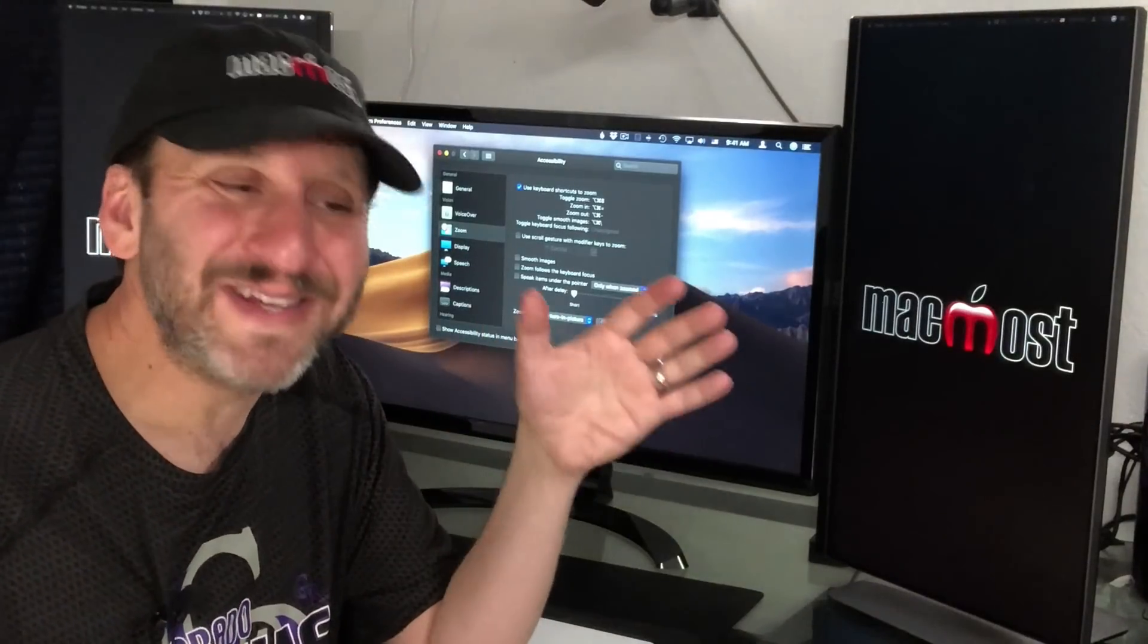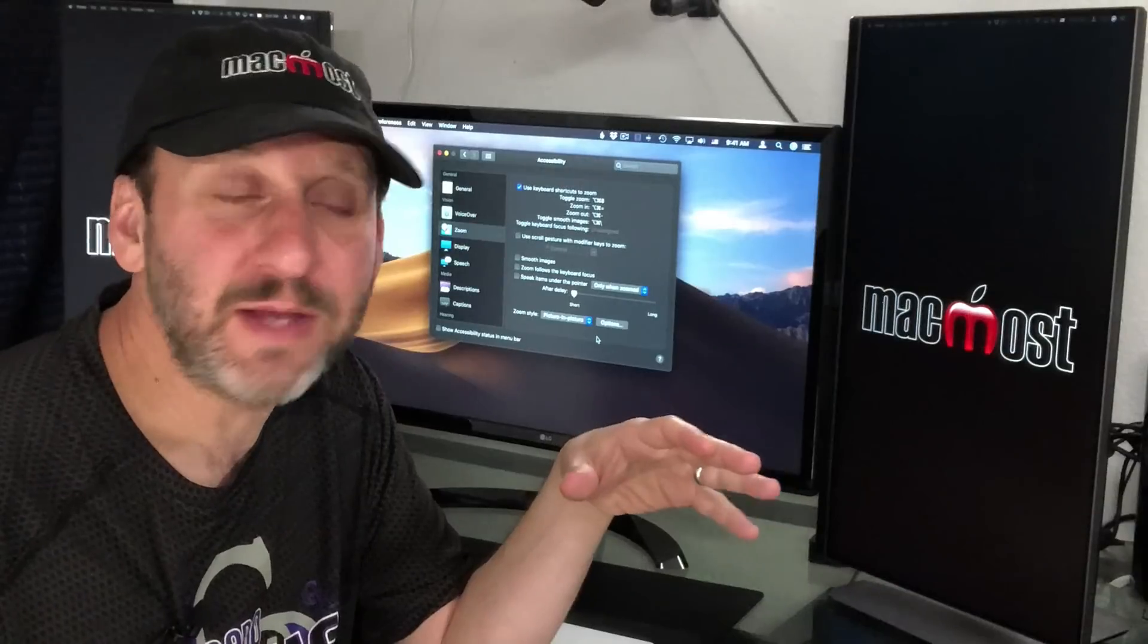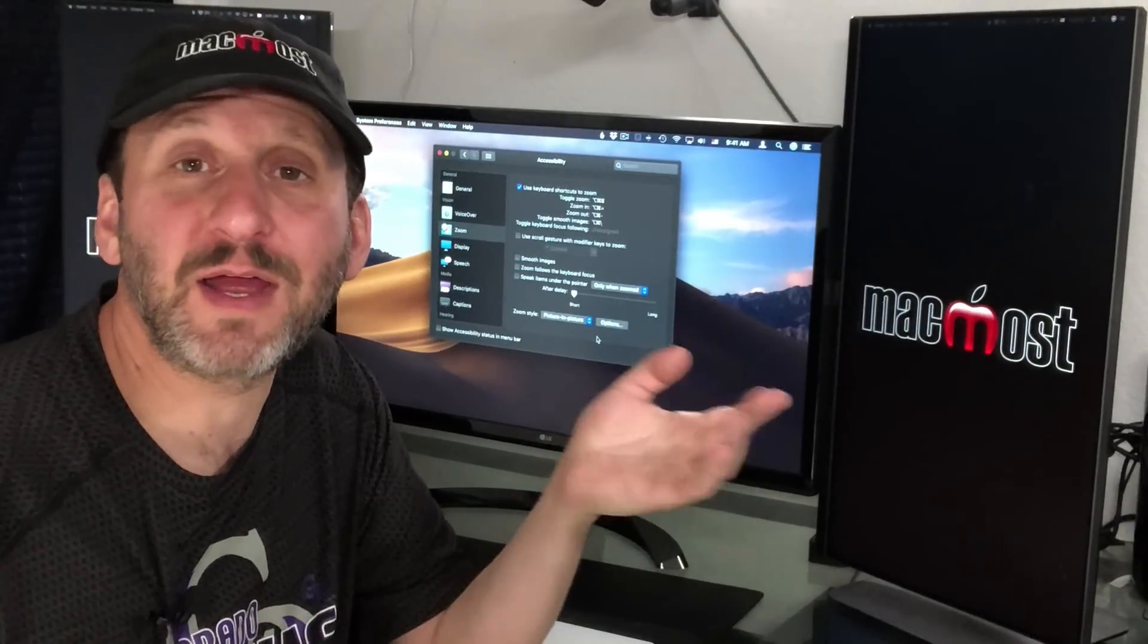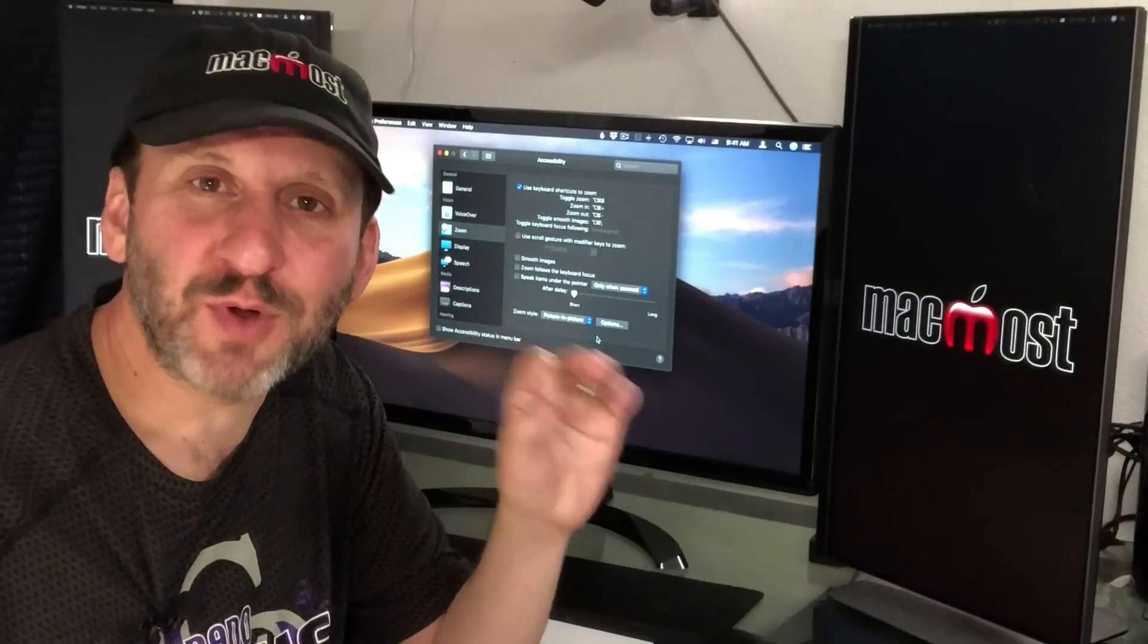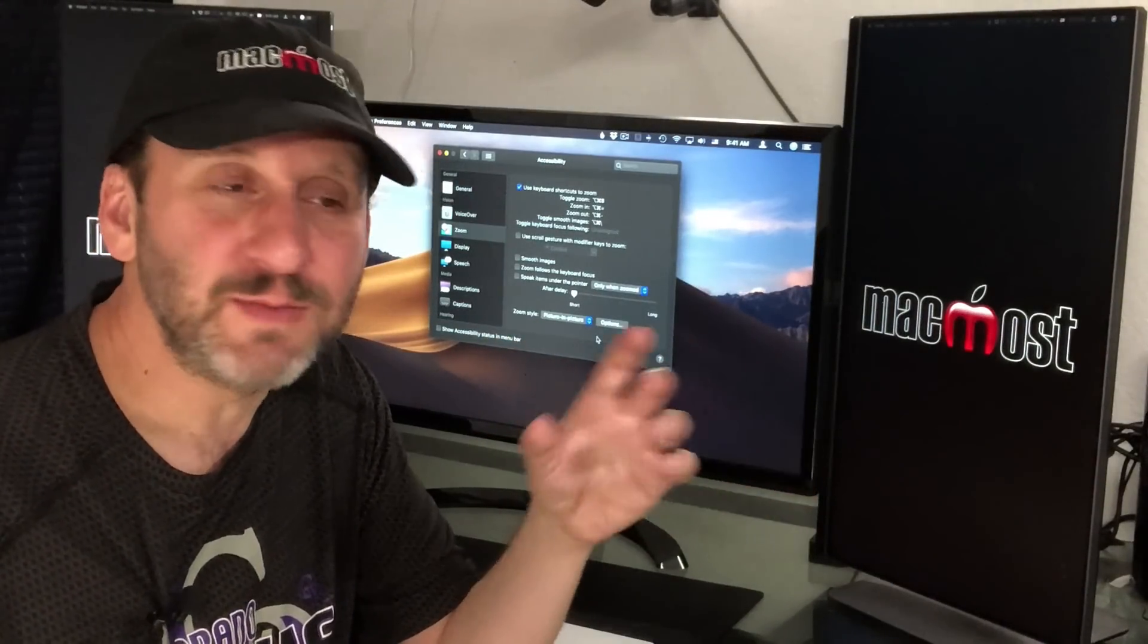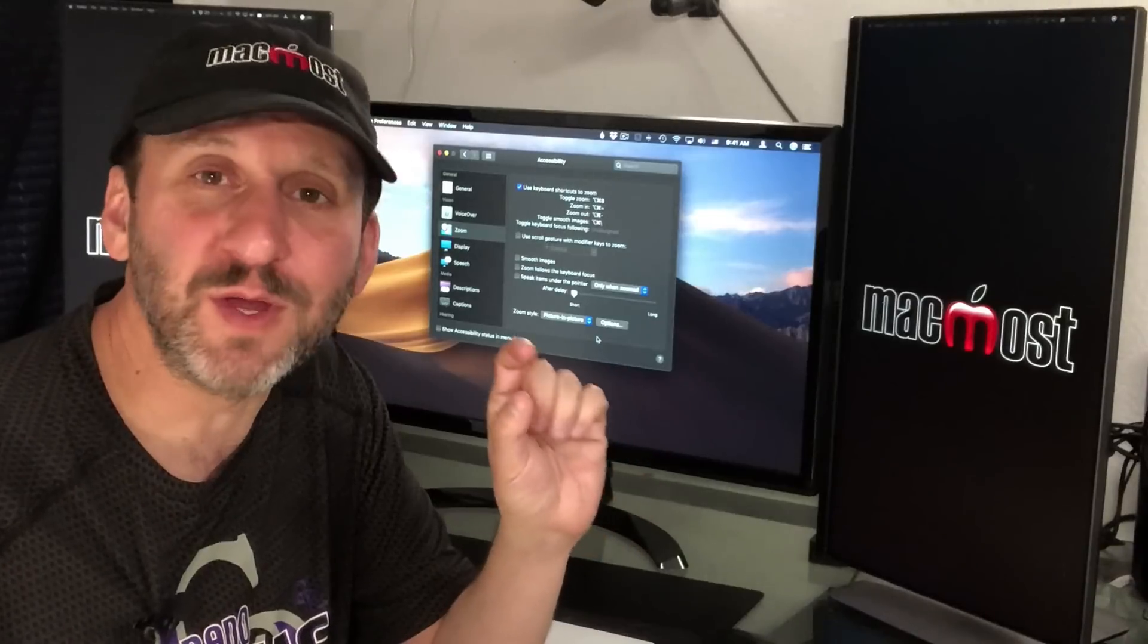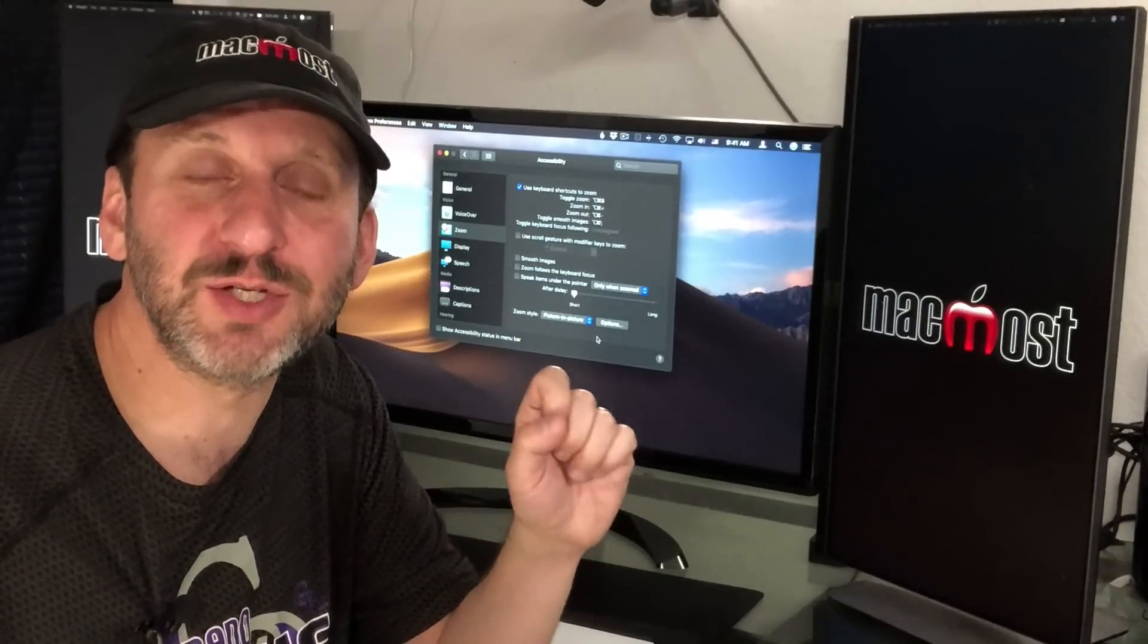Using the zoom mode is part of the accessibility options on your Mac. But it can be really used by everybody. As a developer I often use it to work on screen layouts to get everything just perfect. Designers I'm sure use it to be able to zoom in on a particular part of an image and work with colors or at the pixel level of the image.